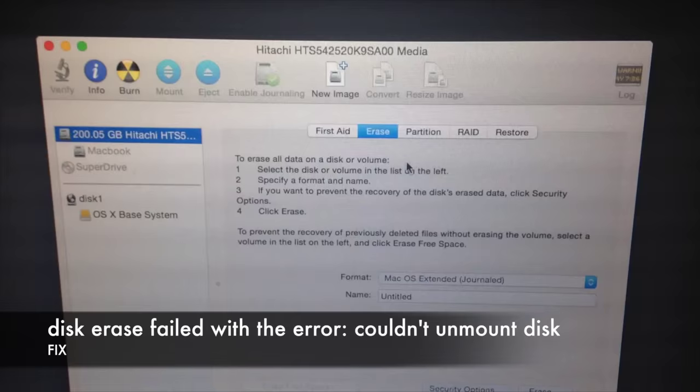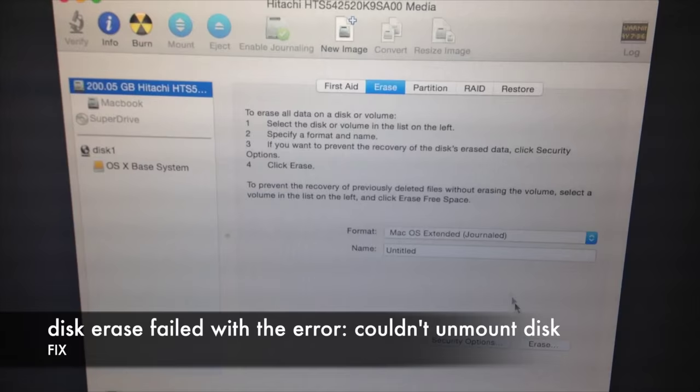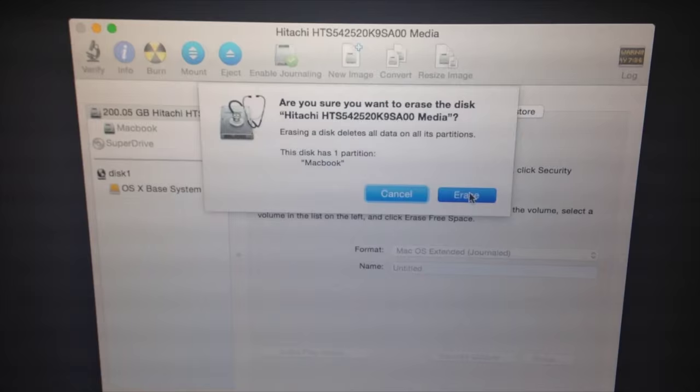Hey guys, so I got a few questions. When you're trying to erase something in Disk Utility, you get this error. So I'm gonna do it right now. I'm gonna erase this partition, okay? So you get this, right?